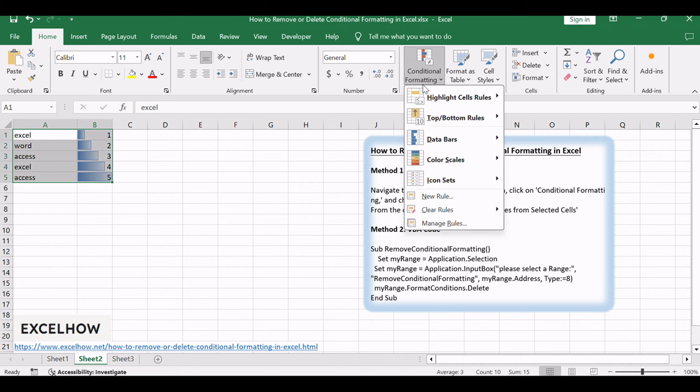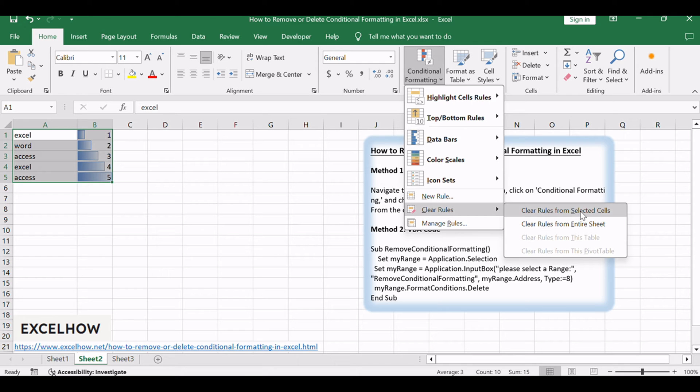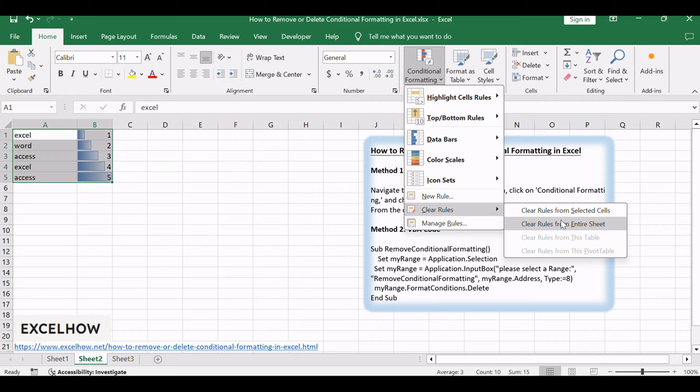From the options, select either Clear Rules from selected cells to target specific areas or Clear Rules from entire sheet for a comprehensive removal. You would see that the conditional formatting rules have been removed in the selected range of cells.